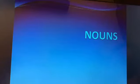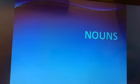Good morning everyone. I hope everyone is safe and happy. So today we are going to revise the topic nouns.